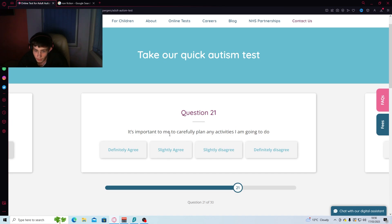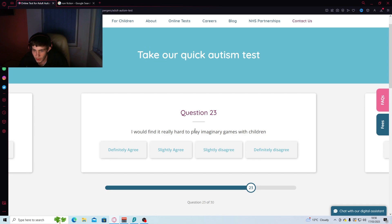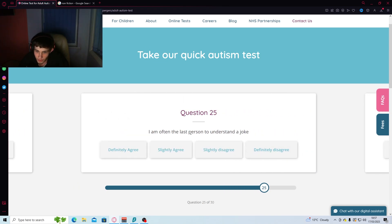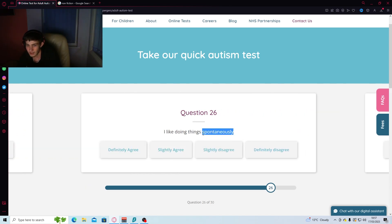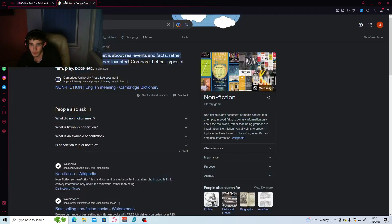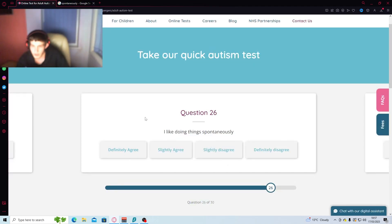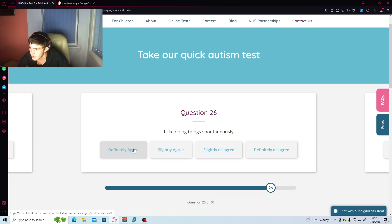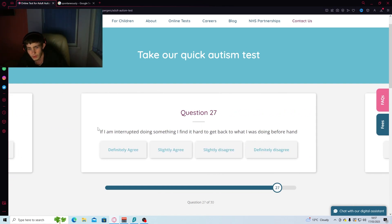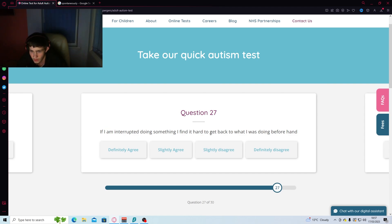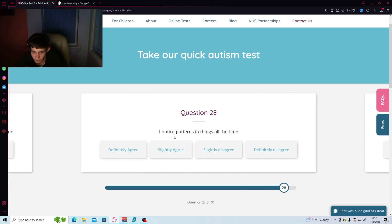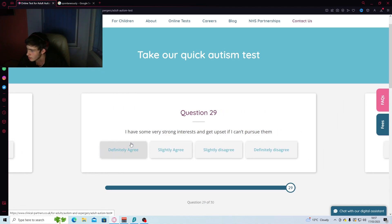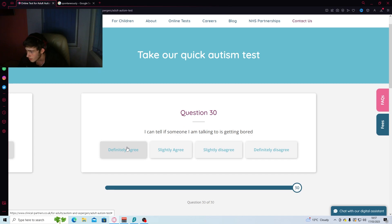It's important to me to carefully plan any activities. Nope. Hard to play imaginary games with children. 100%. I'm often the last part. Oh, yes. What does spontaneously mean? Does that mean random? Oh, yes. 100%. Have you seen the upload schedule on this channel? If I'm interrupted doing something, I'll find it hard to get back to what I've done beforehand. Yes. I notice patterns and things. I have, after dropping an LSD, kind of like, I notice repetition a lot now. So, I'm going to go with agree.